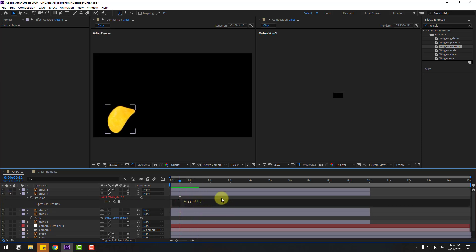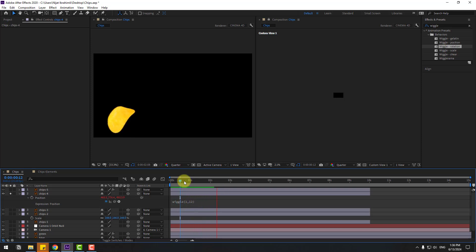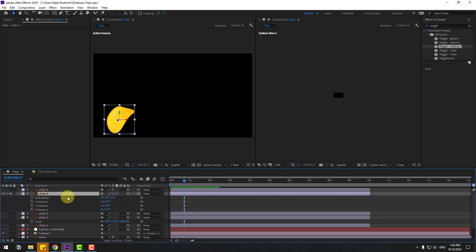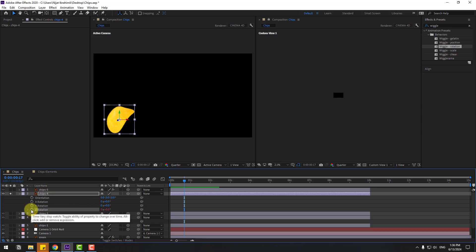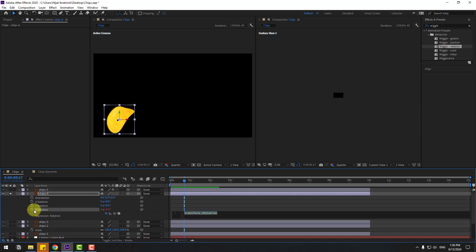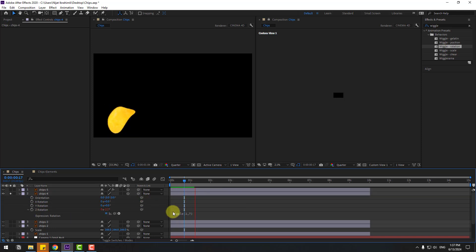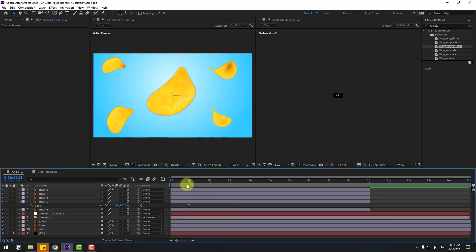We can edit the expression here. Let's write 12 instead. Select chips 4, press R to open rotation, hold Alt and click the Z rotation. Write: wiggle(1, 7). Let's see. Not bad. Let's un-solo.